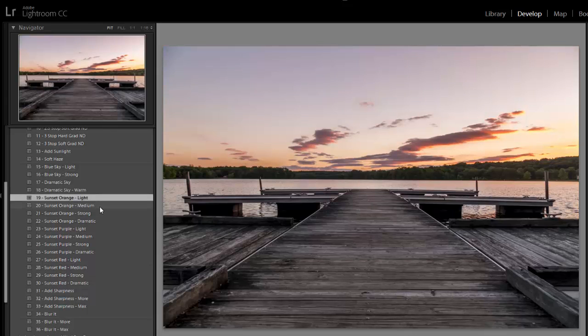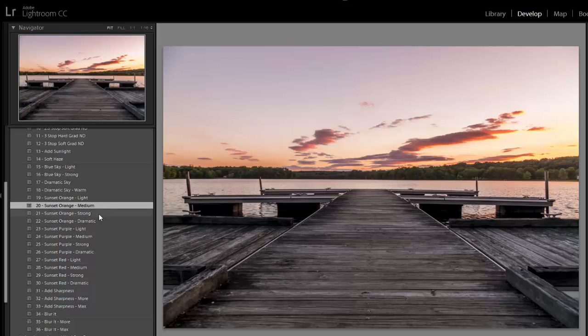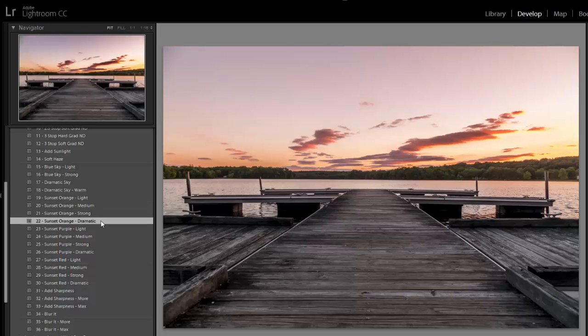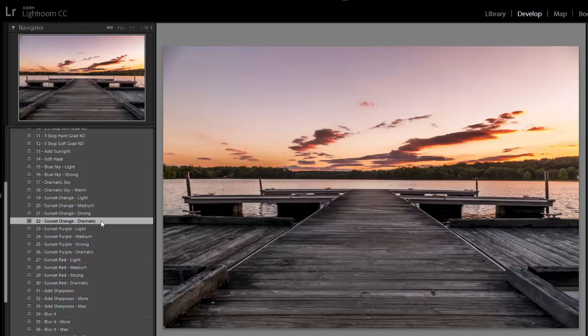There's a light, medium, strong, and dramatic. I think I'm going to go with the dramatic. It adds some contrast in the sky to the clouds.